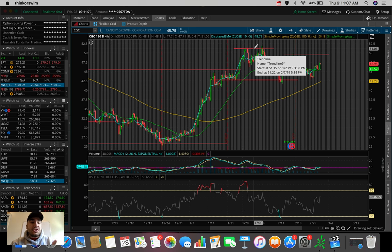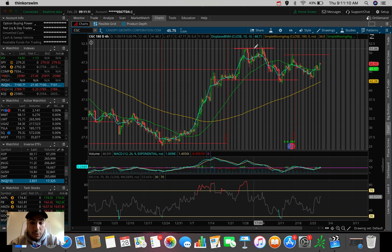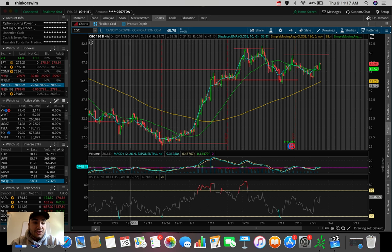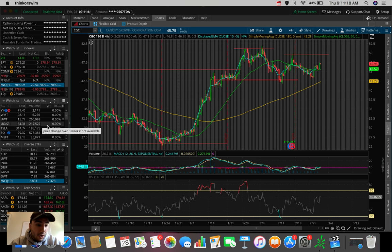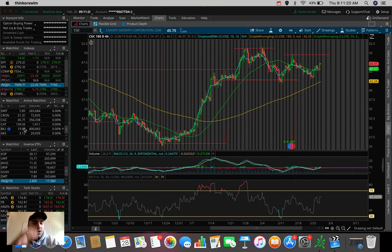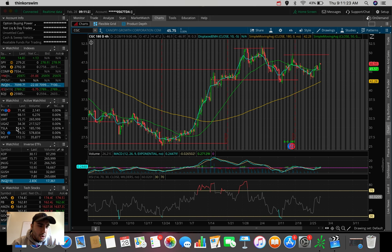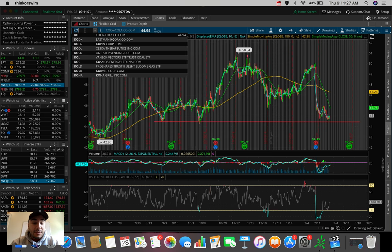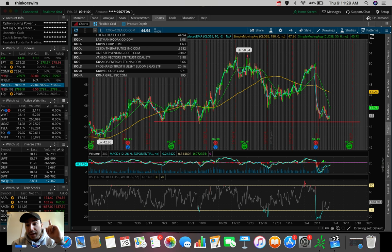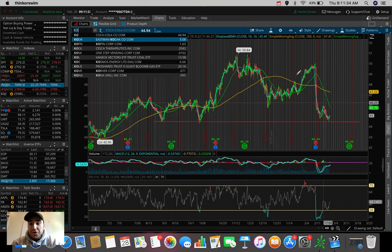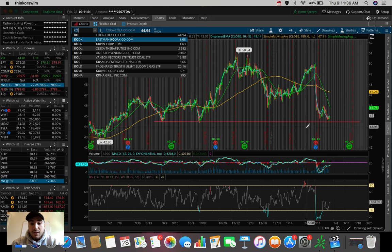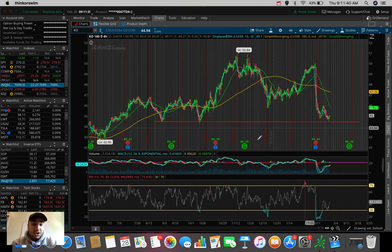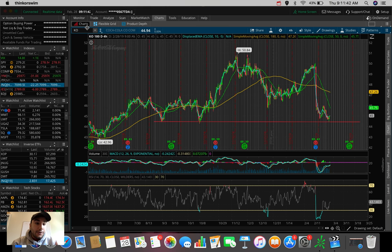I'm watching CGC very closely. This one's probably the most attractive on a technical basis. Of course, CRON and ACB are also looking very nice as well. And what is the other one I wanted to talk about? Coca-Cola. That's one I'm actually already in. I took a position in that one yesterday. I took a position in Coca-Cola yesterday, this is a potential swing that I'm currently in with about 15 to 20% of my goal position.